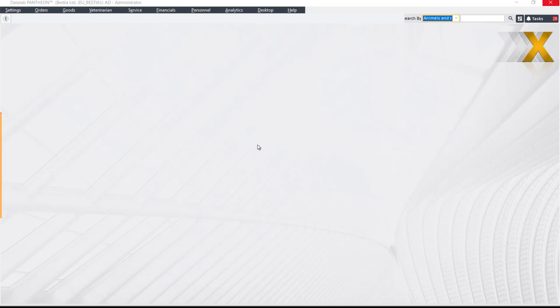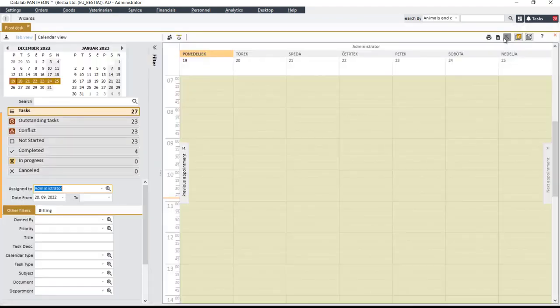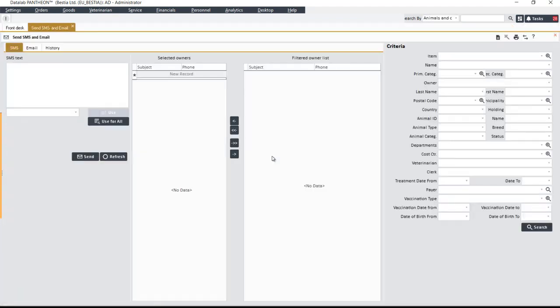To do this, open the reception module, select the Wizards button, and the Send SMS or Email option. This will open the Send SMS and Email form.